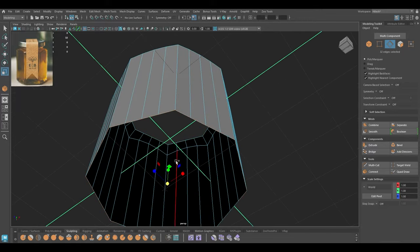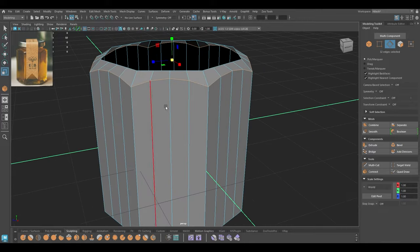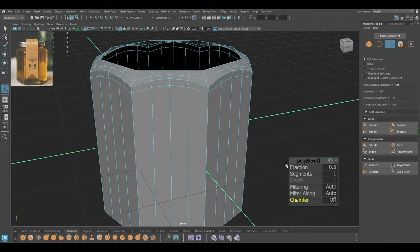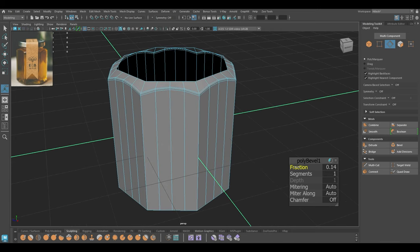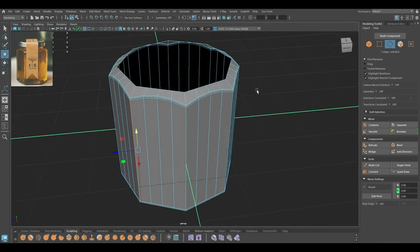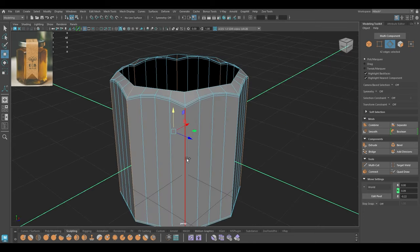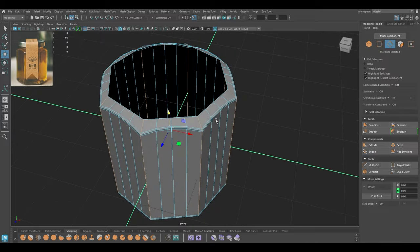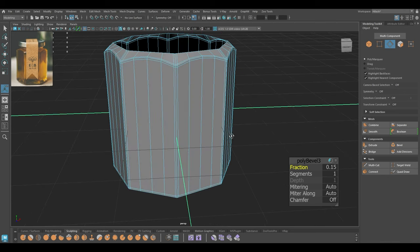We need to extrude a little here, then select this edge and bevel. Repeat the same process down here. I'm also going to select all the hard edges on the corners. We need to maintain the hardness of these edges so I'm going to bevel these with a little bit of fraction.